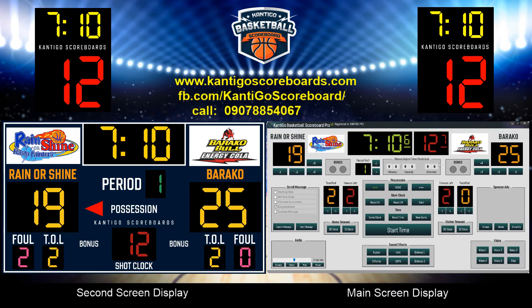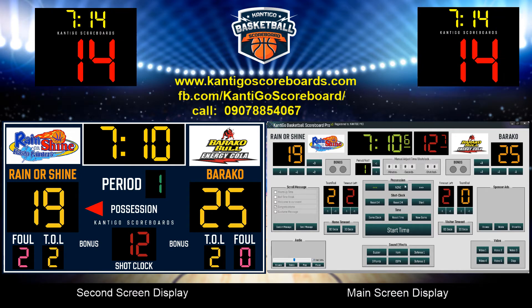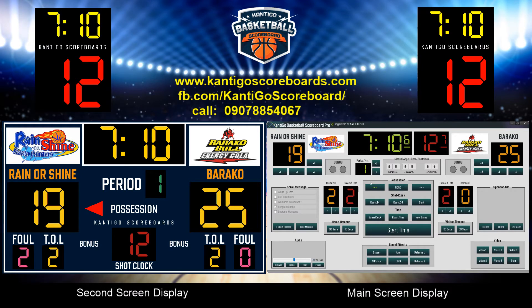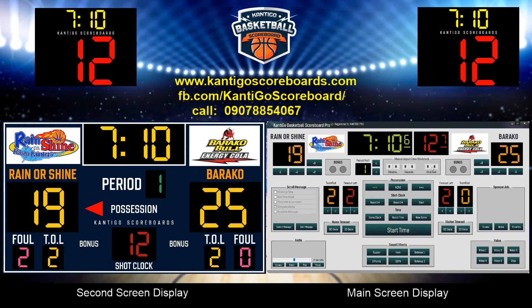Landscape and portrait window view. Play video as advertisement — earn back by using our video ads features. Play audio — you can play any audio file using Cantigo Scoreboard. Sponsor logo.